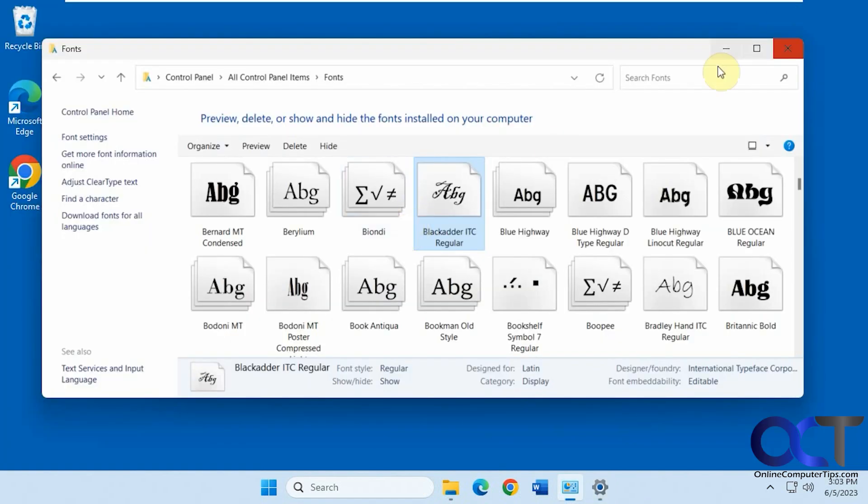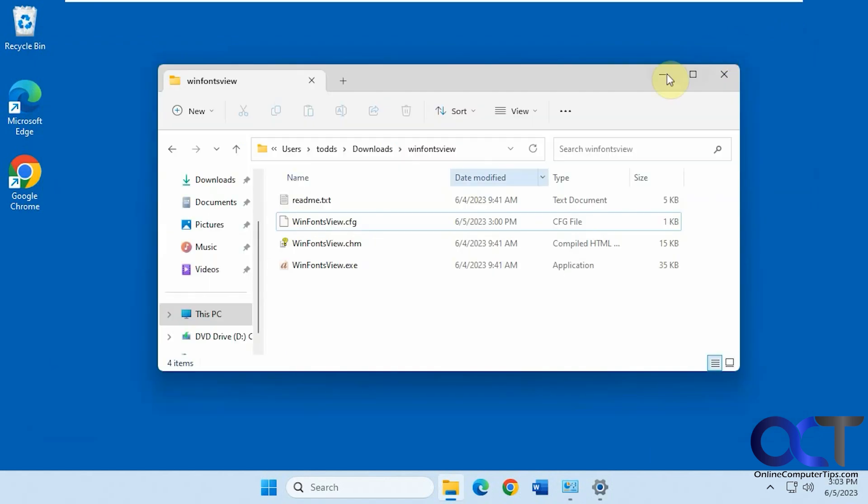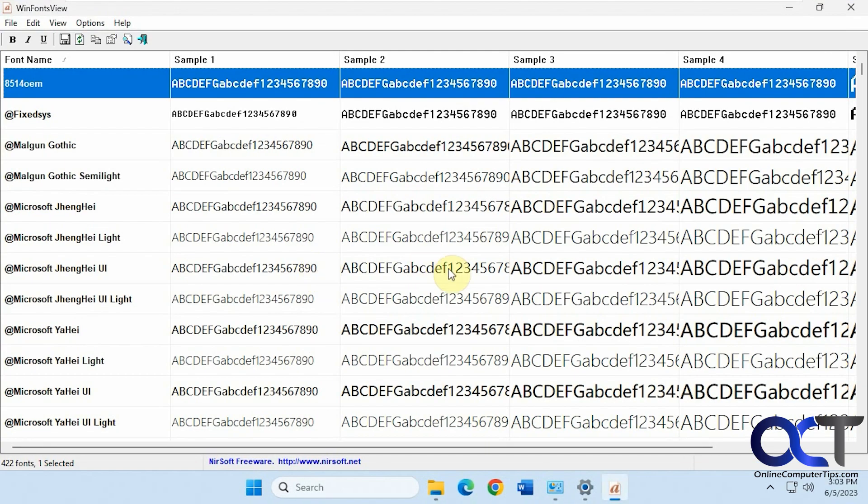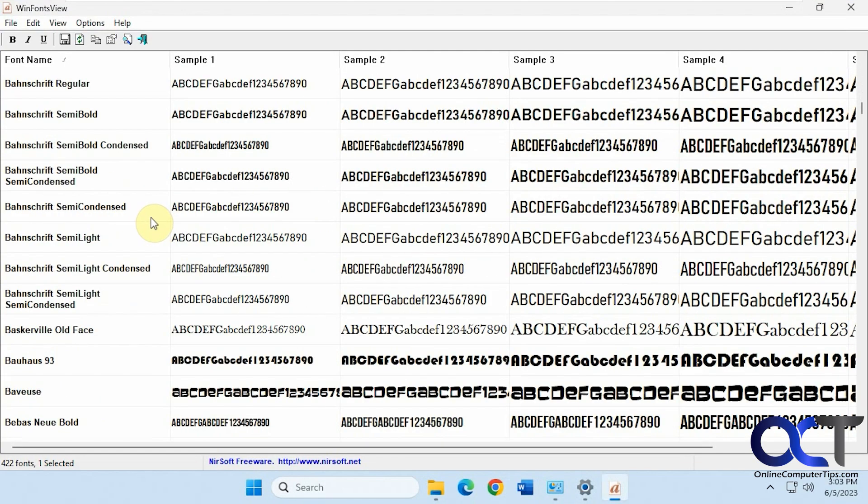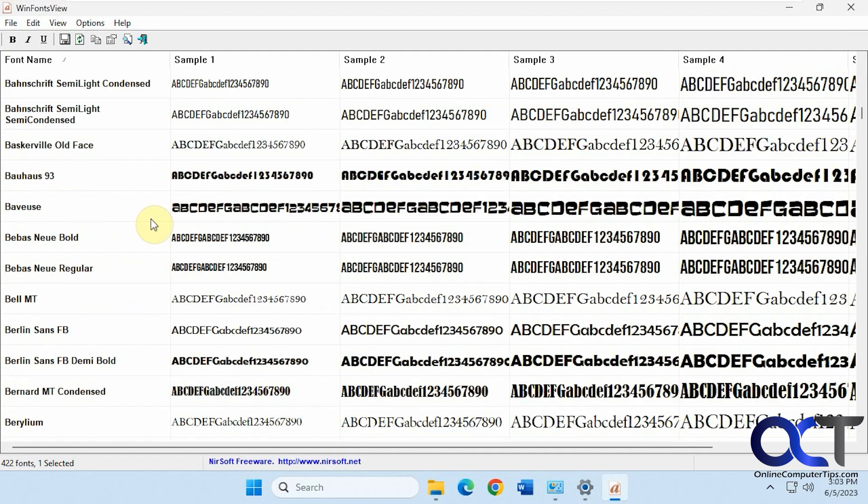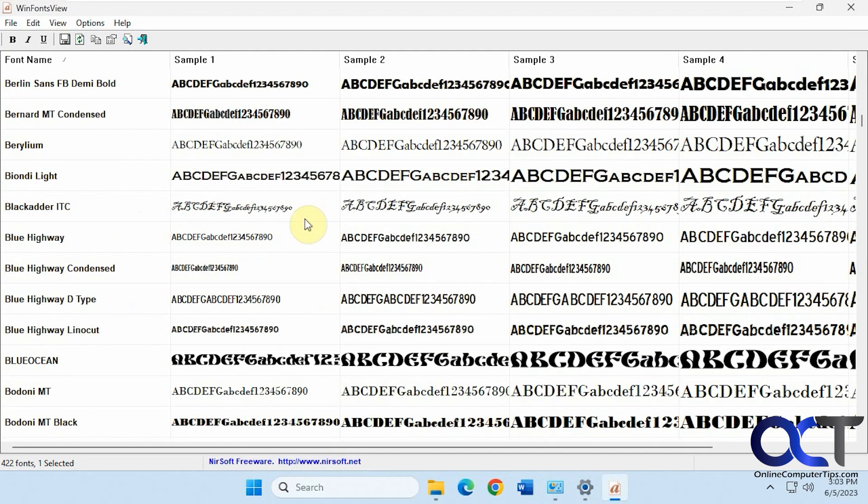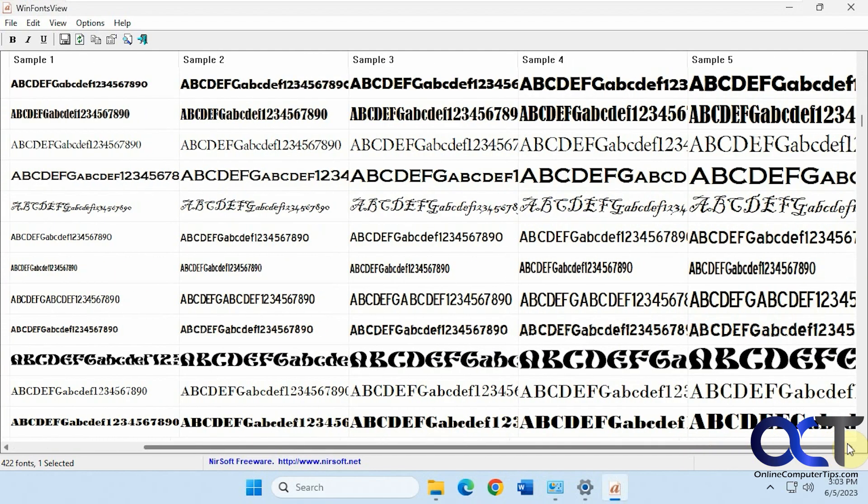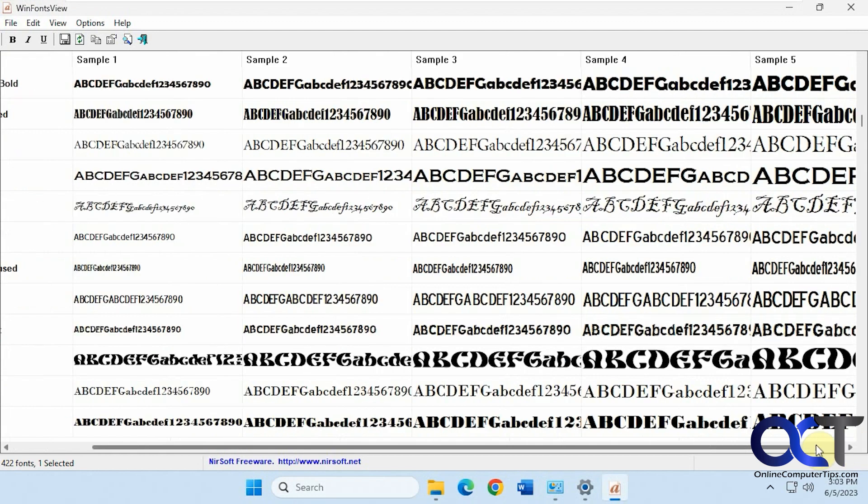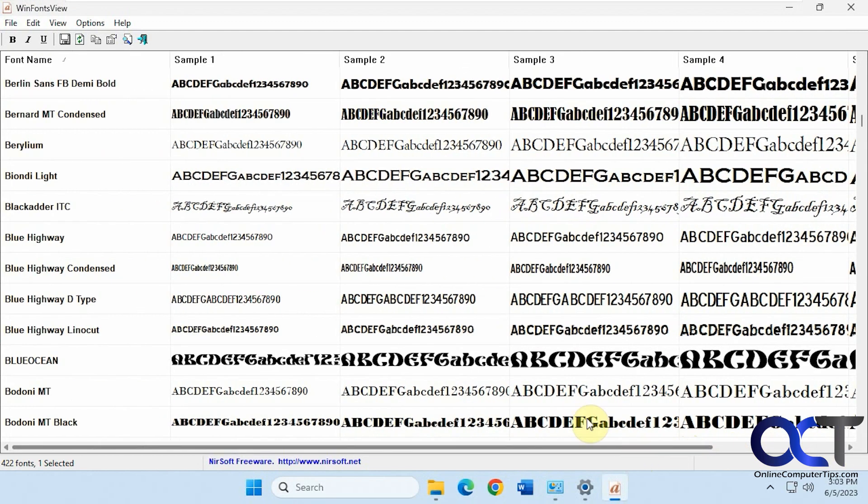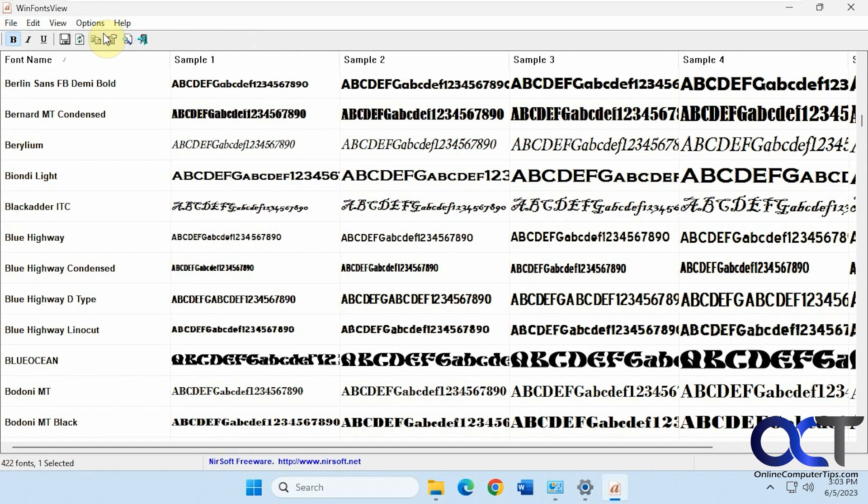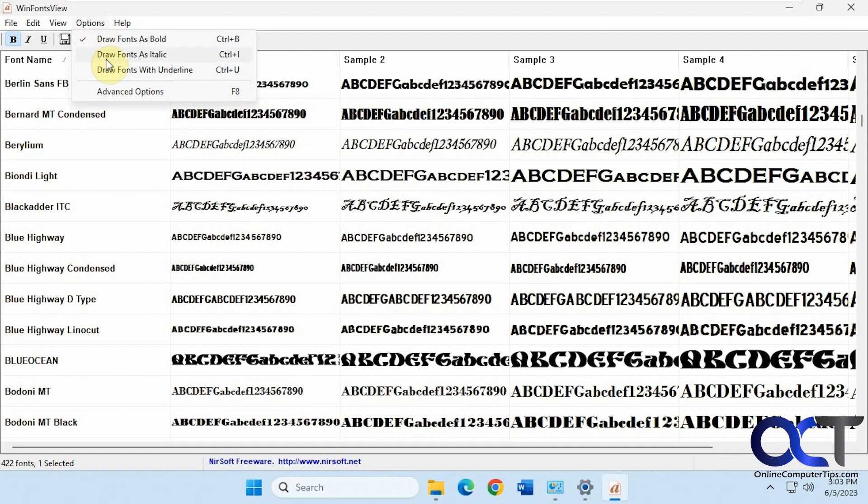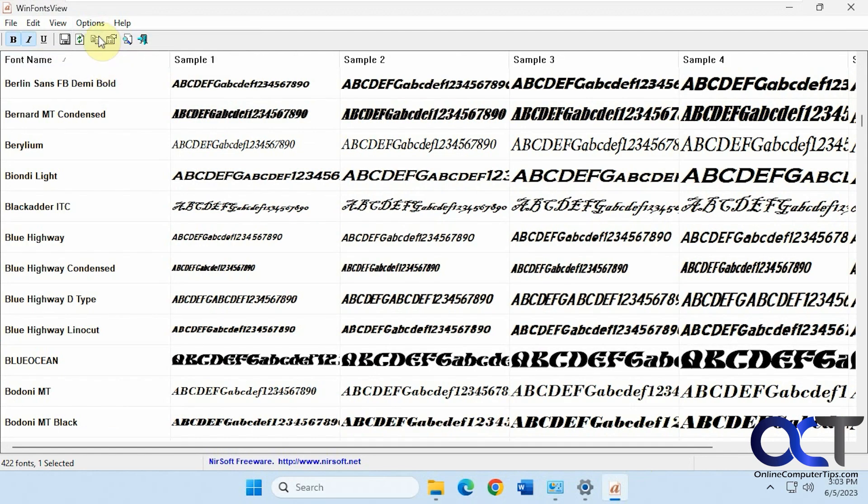So this program here, the WinFontsView, once we run it, it'll show you all of your fonts listed here alphabetically with five different previews. You have five samples here, different sizes. And you could do things like make them all bold, italicized, and so on.